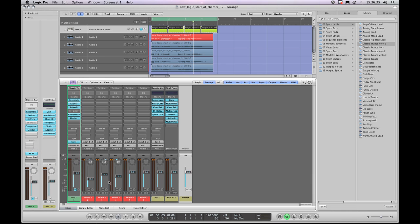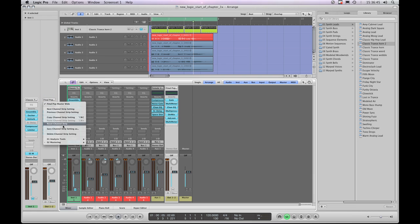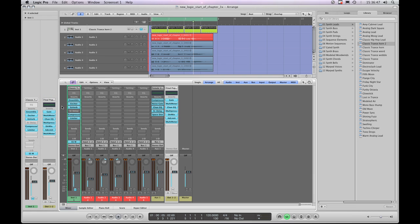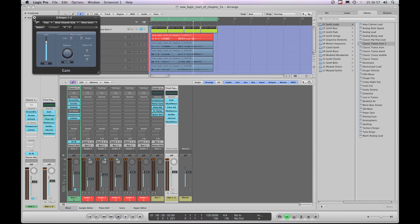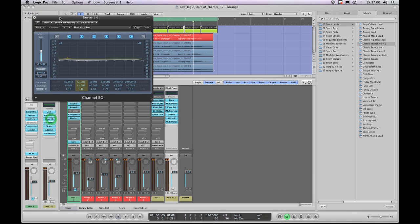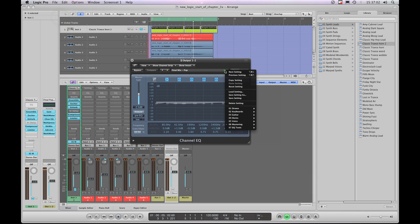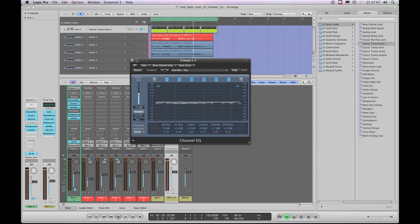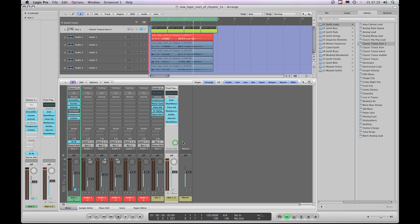That's output channel strips - everything's the same: next, previous, copy, paste, reset, and save as. If you want to adjust any insert effects, you can't use the library panel - just like with auxiliary bus channel strips, you have to open the GUI of the processor in the slot to access its presets in its own library dialogue.